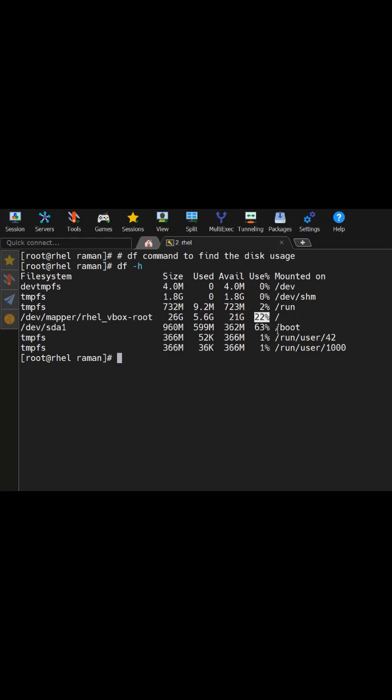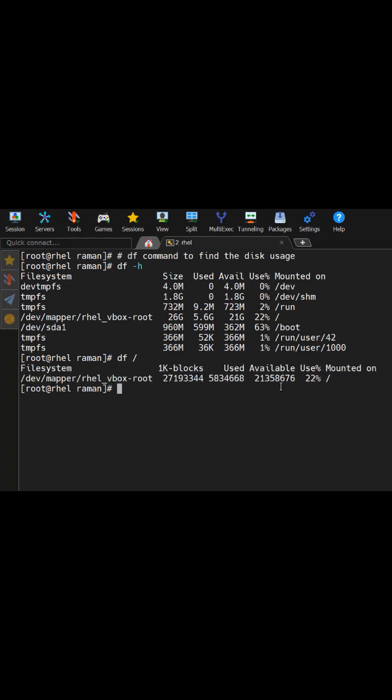So if you want to see the mounted device disk uses, then what you can do, you can run the df and that mounted on, which is my root directory. It will show the detail about that particular file system only which is mounted on.